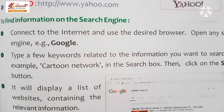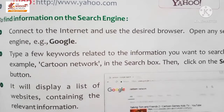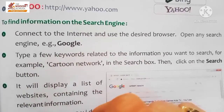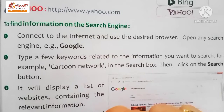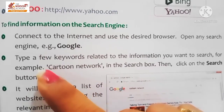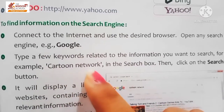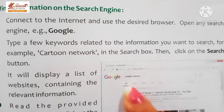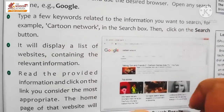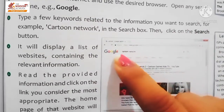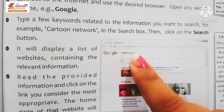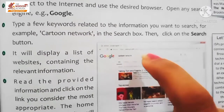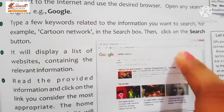Type a few keywords related to the information you want to search. Dekiye, hume un keywords ko type karna hai jiske baare mein hume information chahiye. For example, 'cartoon network' - type it in the search box. Ye dekhi children, ye Google ki window hai, aur ye hai search box. Yaha pe humne keyword 'cartoon network' type kiya hai. Uske baad hum search button pe click karenge - this is the search button.